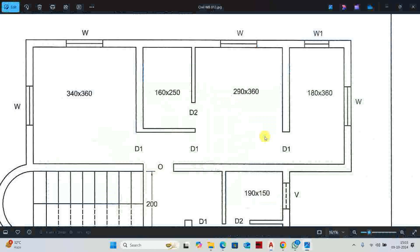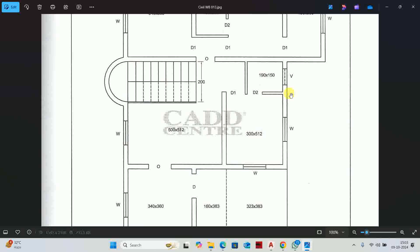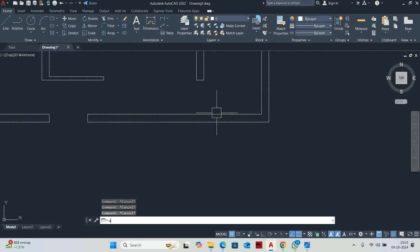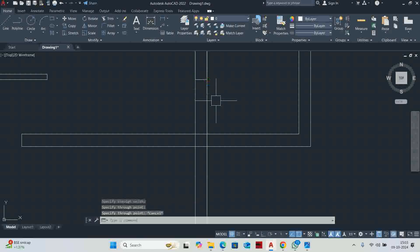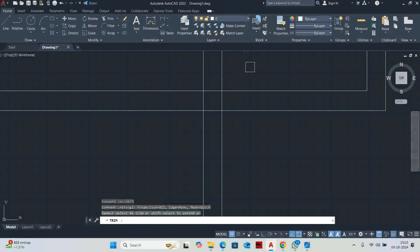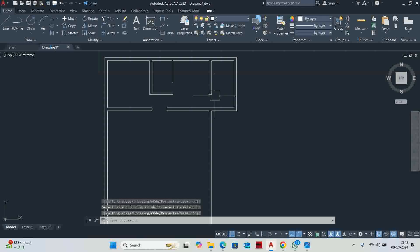You can see this wall is going down. This corner is going down, so this is why we entered the construction line — a vertical construction line with a first point and second point. Using the trim command, we took additional construction lines to complete the corner.